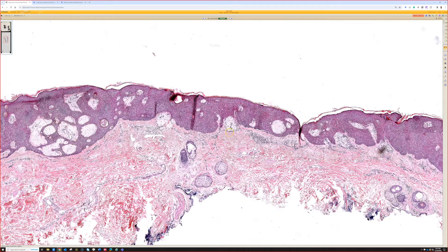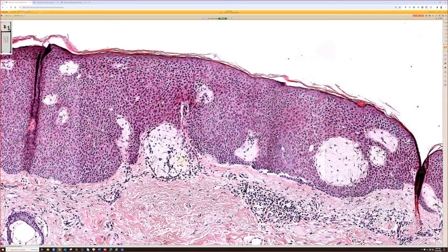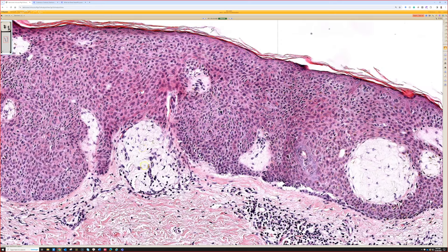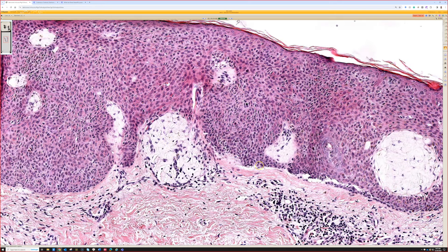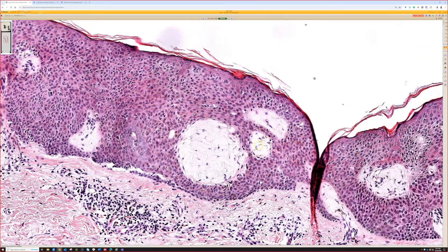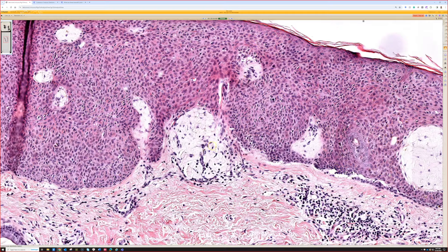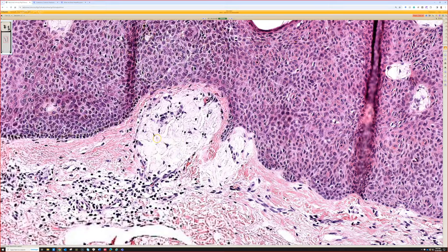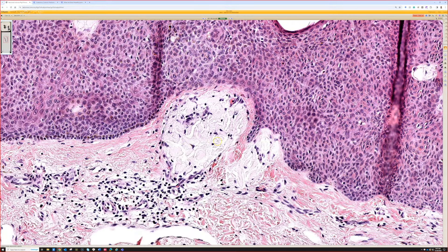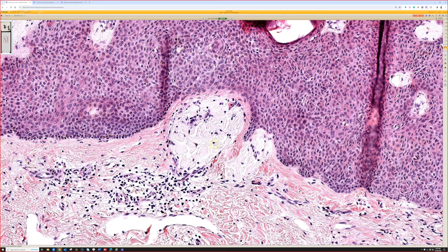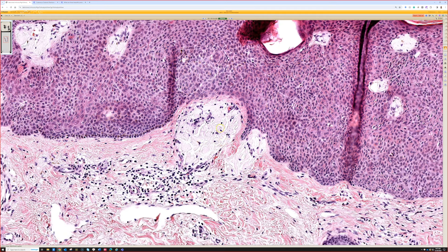There's a reason this case is included here: in addition to the seborrheic keratosis, there is homogenized pink material with cracks in it in the dermis directly beneath — right here, and right here. It's homogenous pale pink with crack artifact, and this is amyloid. It's similar to — a little bigger, but similar — to the amyloid we saw in the case of macular amyloid earlier.